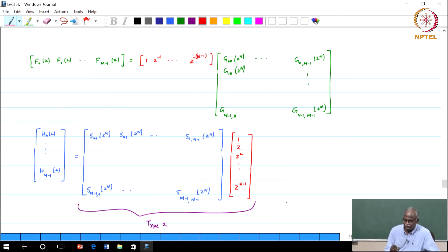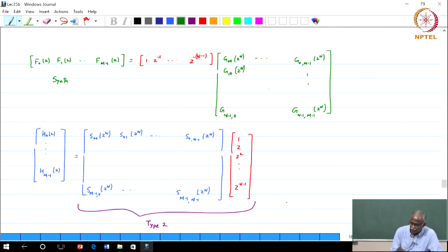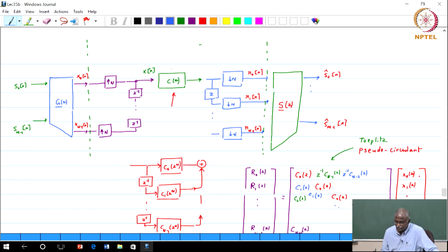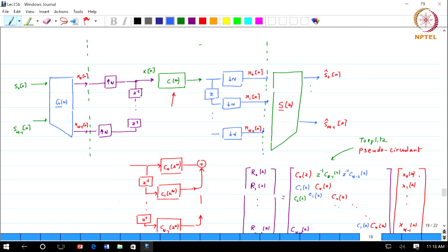The last review portion: we wrote down the polyphase implementation and the matrix representation of the synthesis filters followed by the analysis filters. Once we have this, we obtained the representation in terms of the polyphase components of these matrices. We also wrote C(Z) in terms of its own polyphase decomposition, and then obtained a transfer function between R — the inputs to the S matrix — and X_0 through X_{N-1}, the outputs of the G matrix. We showed that this transfer function turns out to be a pseudo-circulant matrix. This is where we are in terms of the overall understanding and representation.